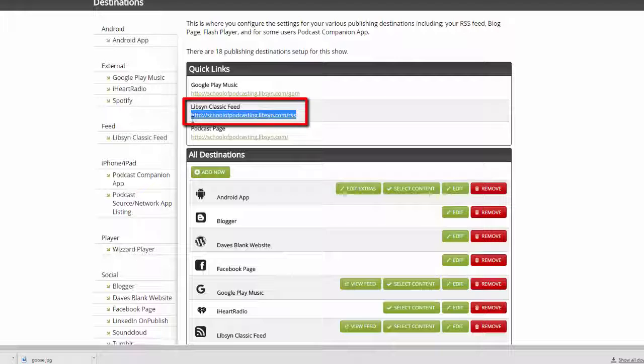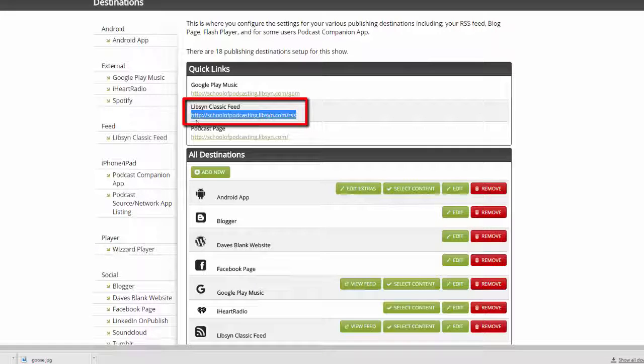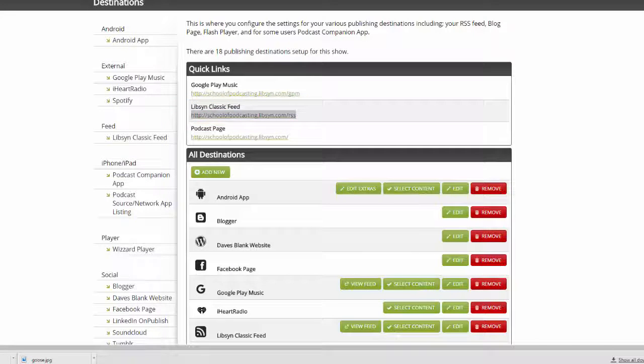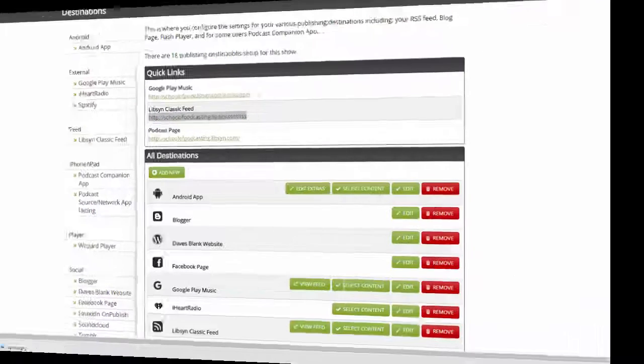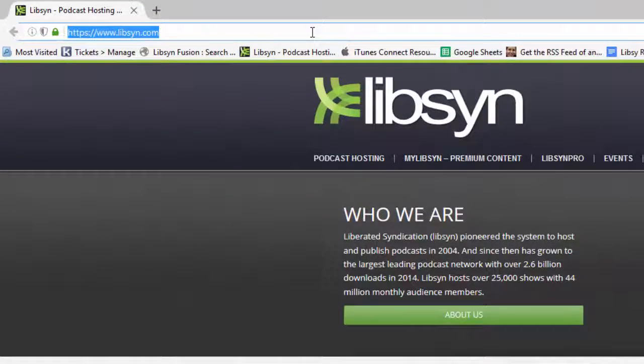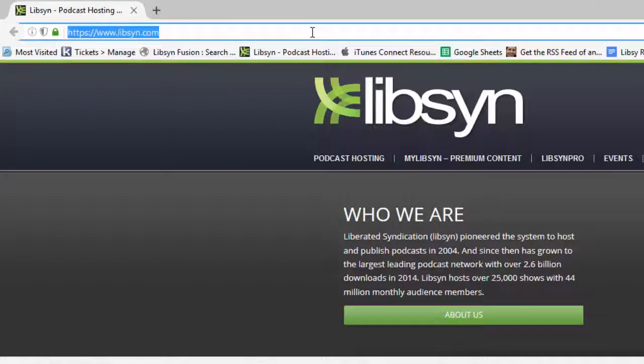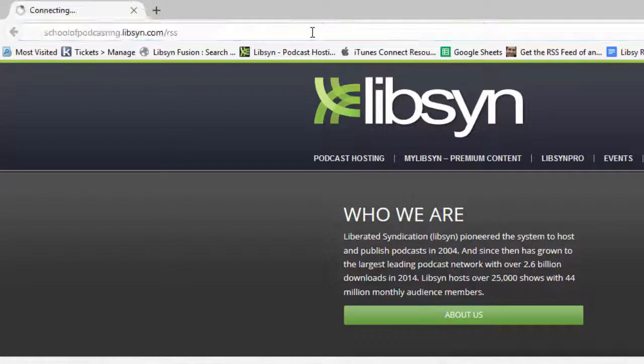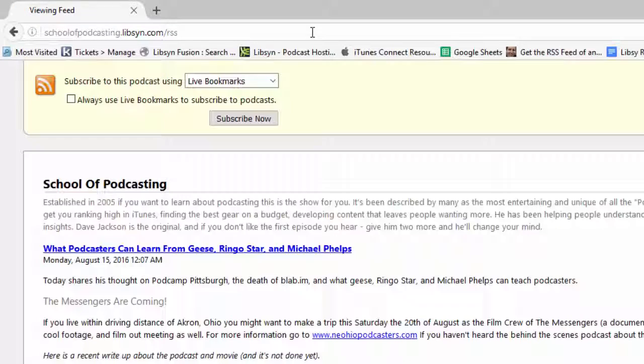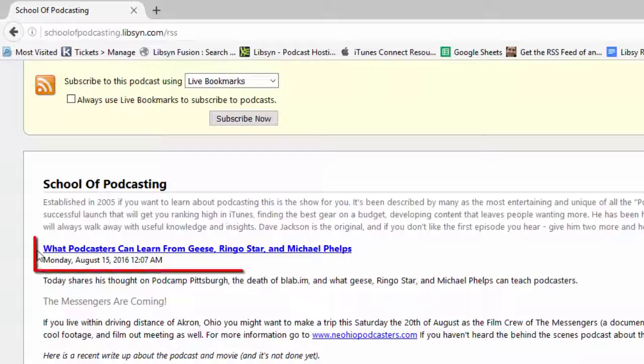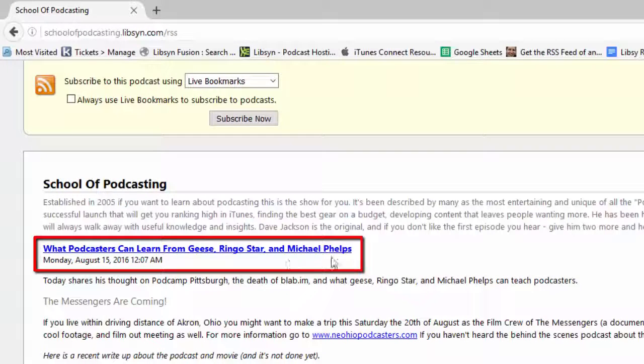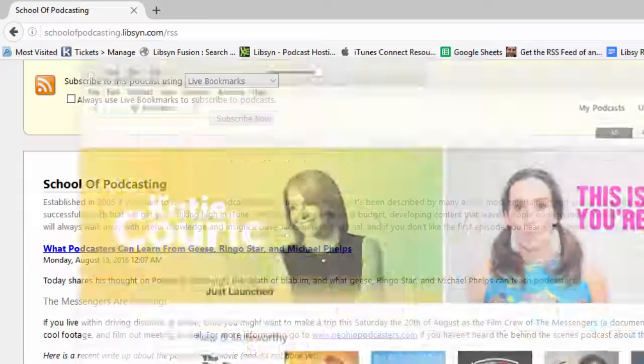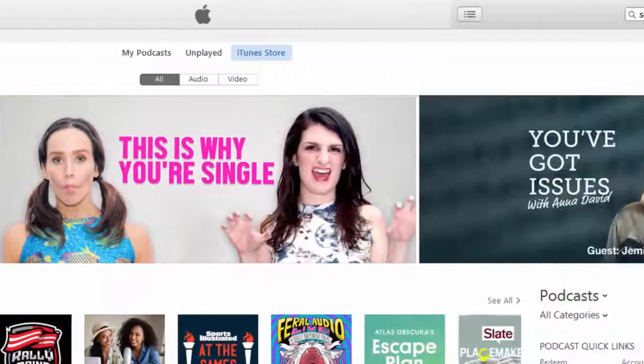And I'm going to go ahead and copy this, and just to show you that it's in the feed, I'm going to fire up Firefox, and I'll go ahead and throw that in here. I'll hit enter, and you'll see that here, the last episode is this thing about Geese and Michael Phelps. That's my latest episode from August 15th.